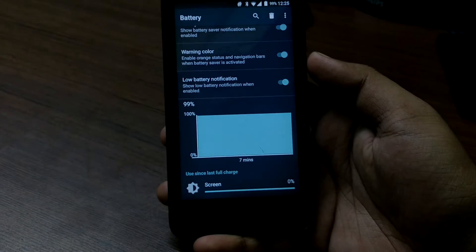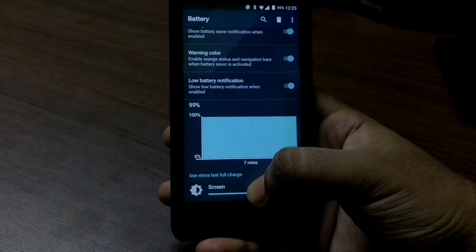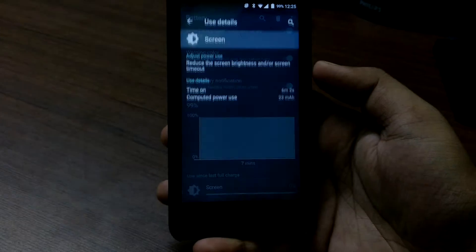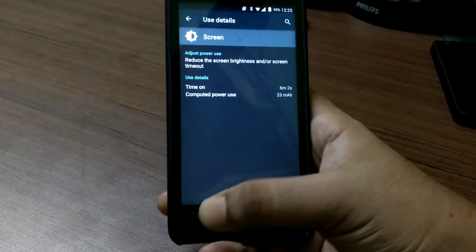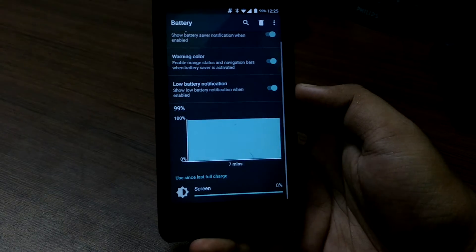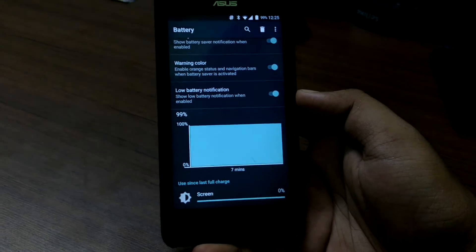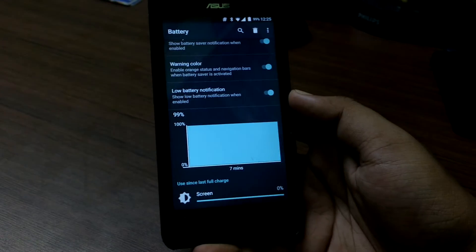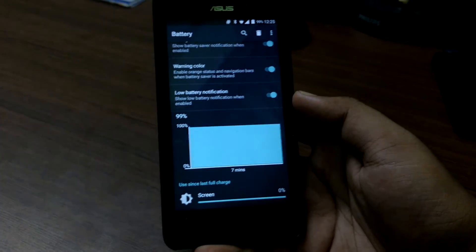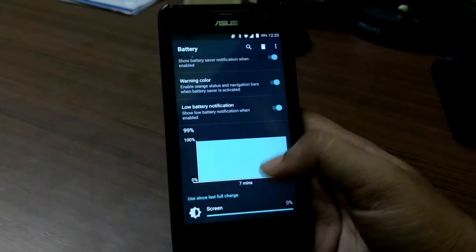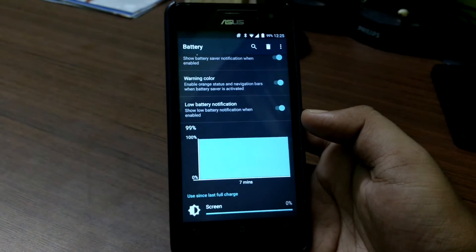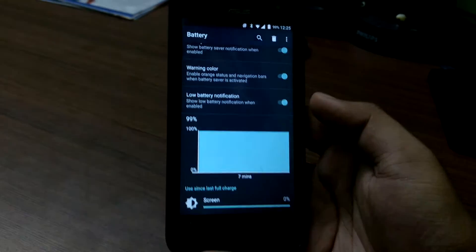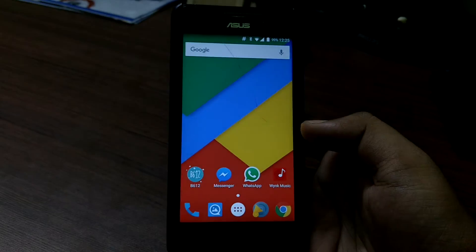So besides that this screen on time has been pretty decent at 1.5 hours to 2 hours at best and if you are heavily using it you'll get a maximum of 1 hour to 1.5 hours. So that is still not good enough but it's still better than the stock Lollipop ROM so it is definitely much more usable.